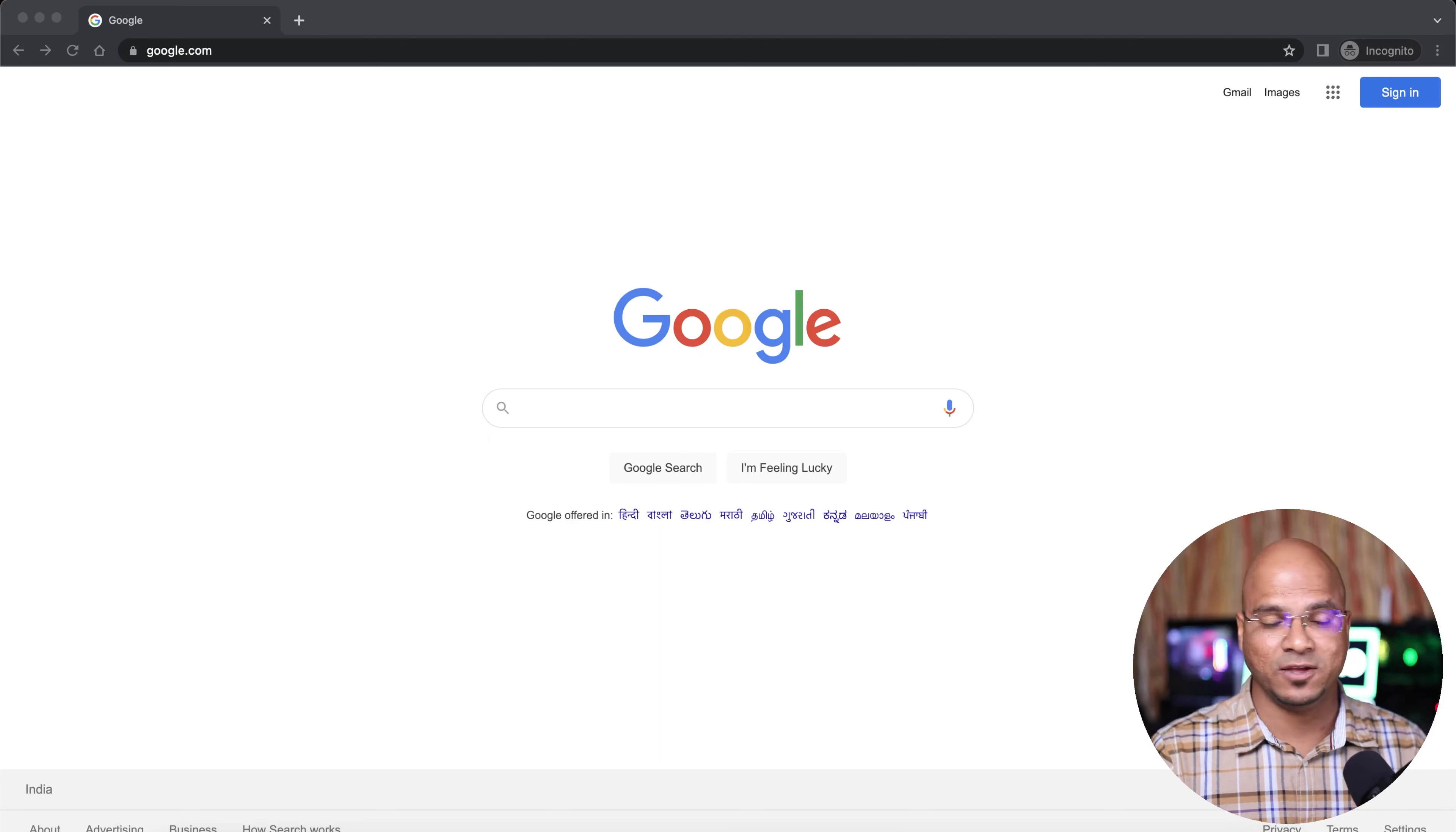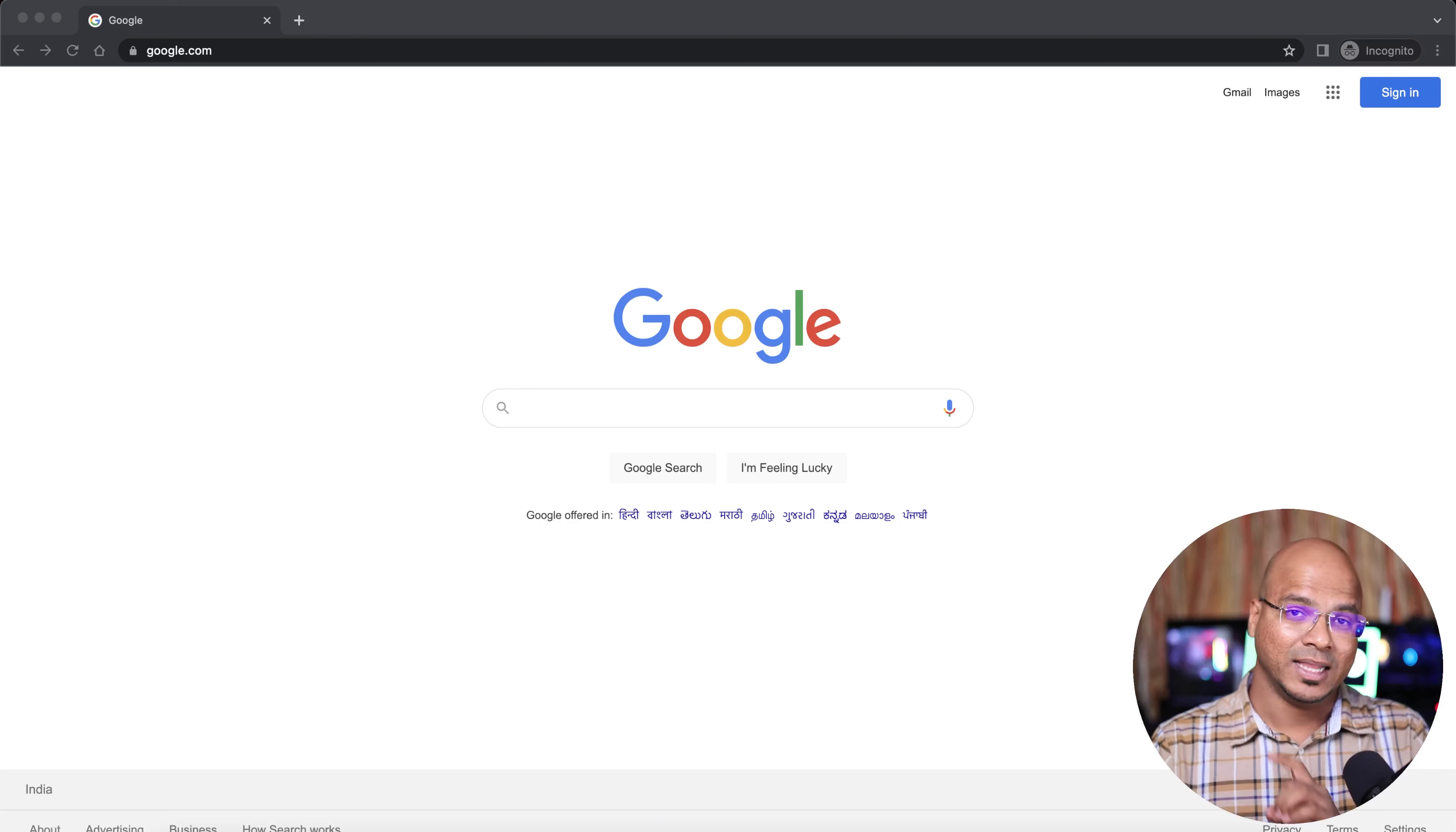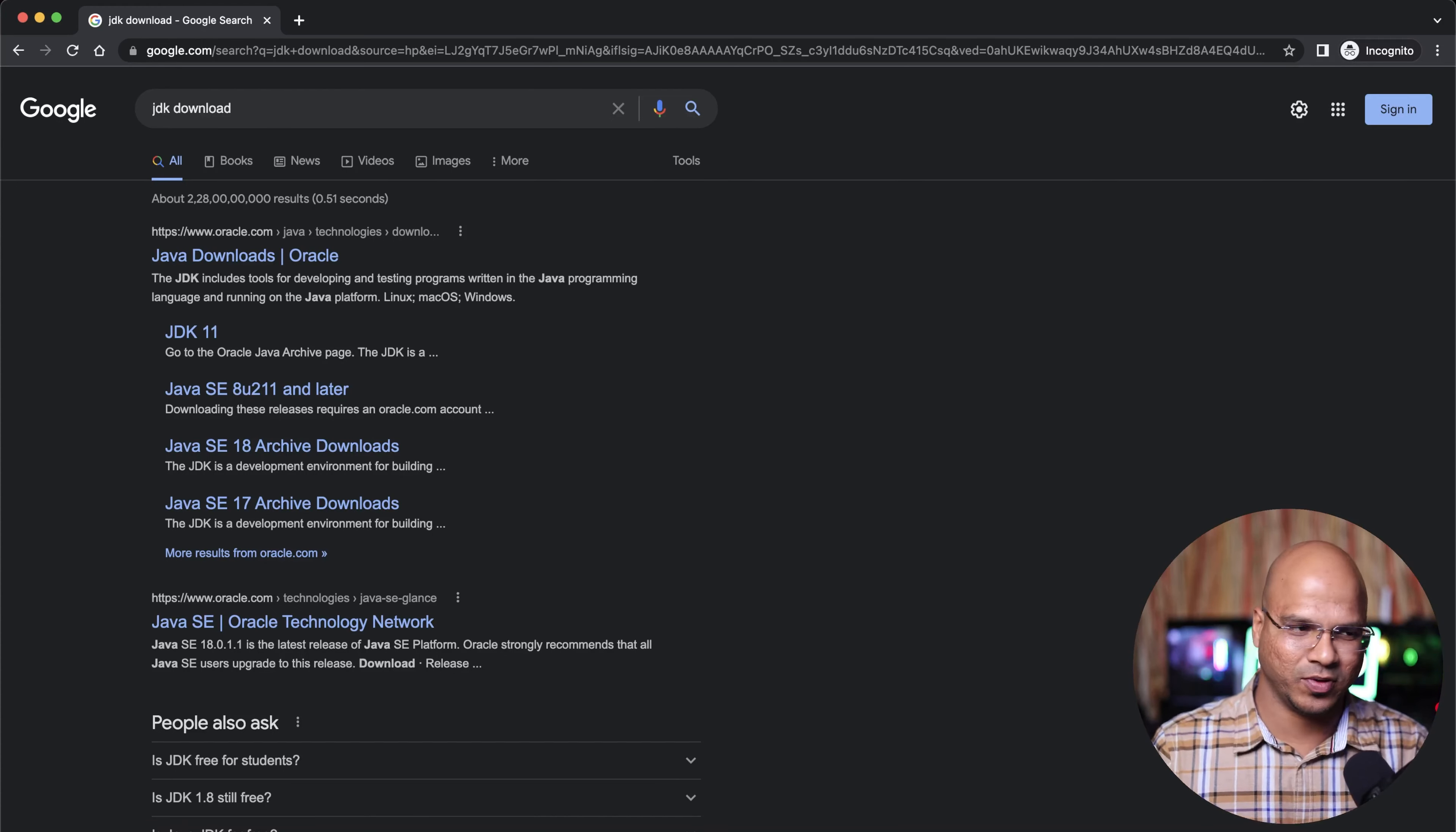For example, if I want to search something on the internet, let's say I want to download a JDK version since I'm working on Java projects. I'll just go to Google and search for JDK download. Of course, Google doesn't have the JDK download itself.